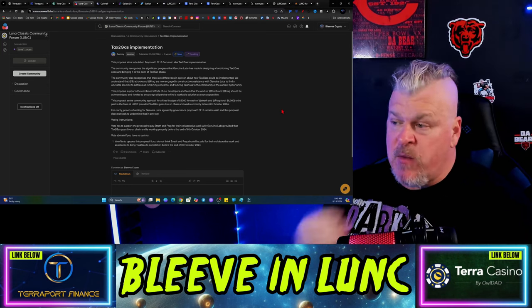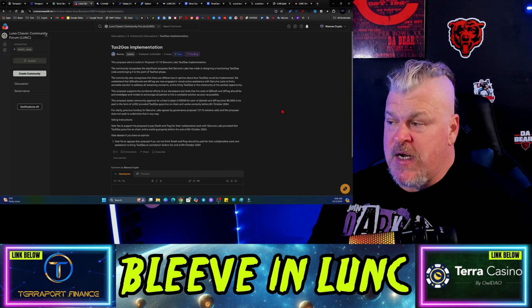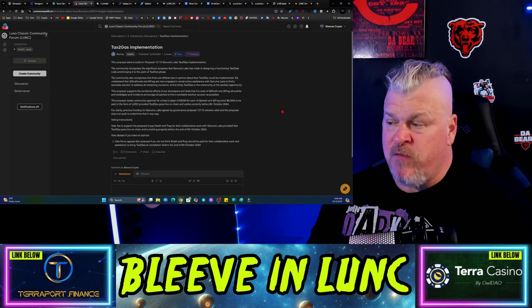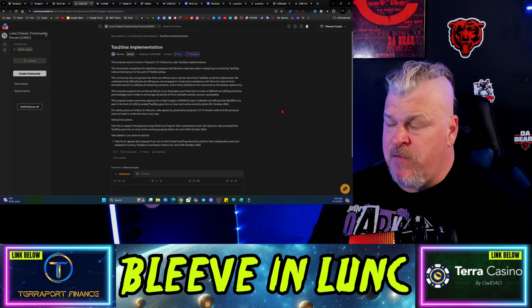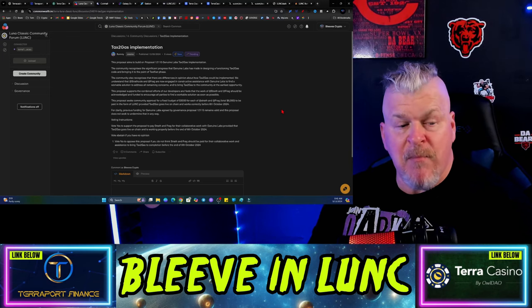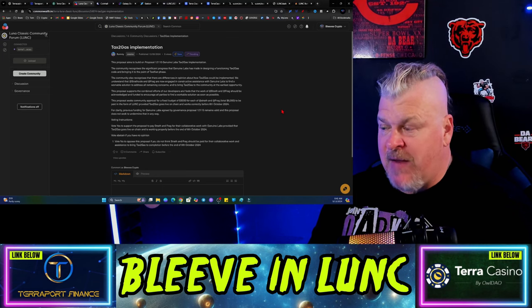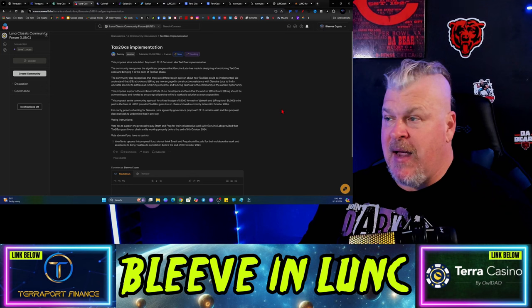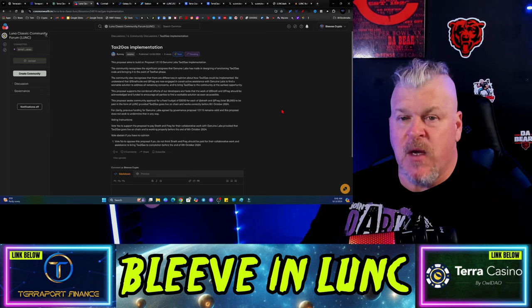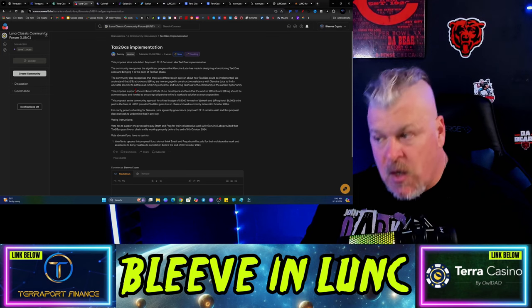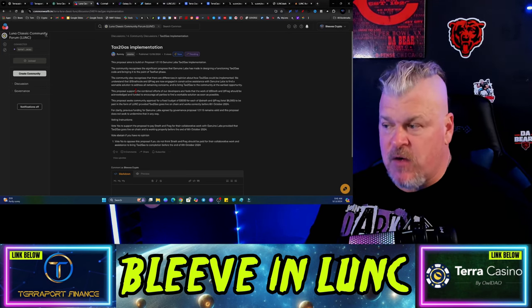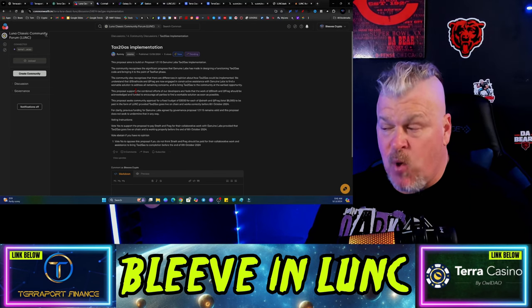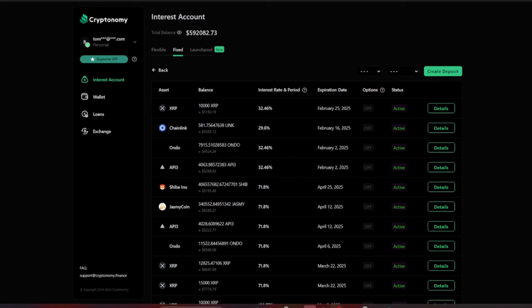This proposal supports the combined effort of our developers and feels that the work of Strath and Frag should be acknowledged and funded to encourage all parties to find a workable solution as soon as possible. The proposal seeks a community approval for a fixed budget of $3,000 for each of Strath and Frag, total $6,000 to be paid in the form of Lunc provided tax to gas goes live on chain and works correctly before October 6th, 2024. So within a month they figure they're going to have it working and they're going to put up a vote for compensation for that protocol. These are the things that you're supposed to pay for, you're supposed to pay for people's time and effort to promote your project. Strath Coal, I would encourage you to at least consider voting yes on this one.